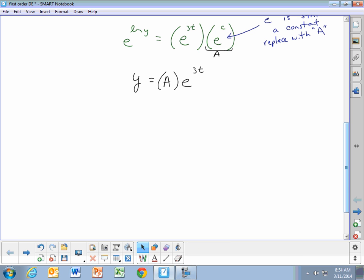This is a general solution to the equation — it doesn't take into account initial conditions. When you have dy/dt equals 3y, any equation of the form y equals A·e^(3t) is a solution to that differential equation. Any constant A will work, and if you take the derivative with respect to time, you get 3 times the original equation.